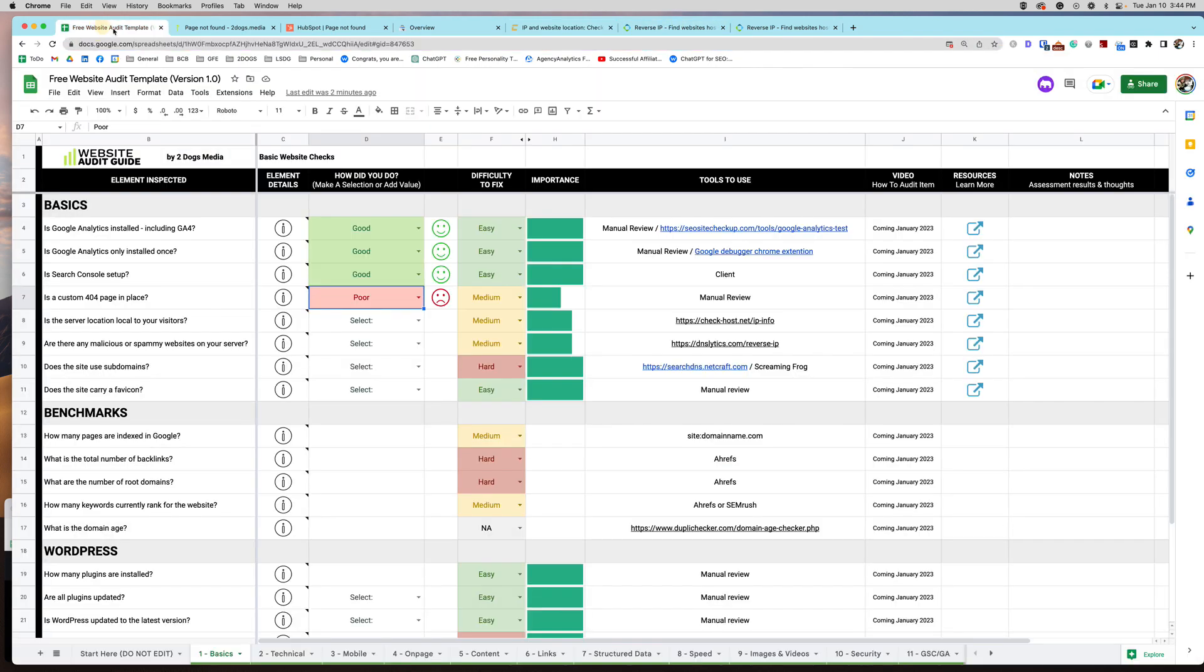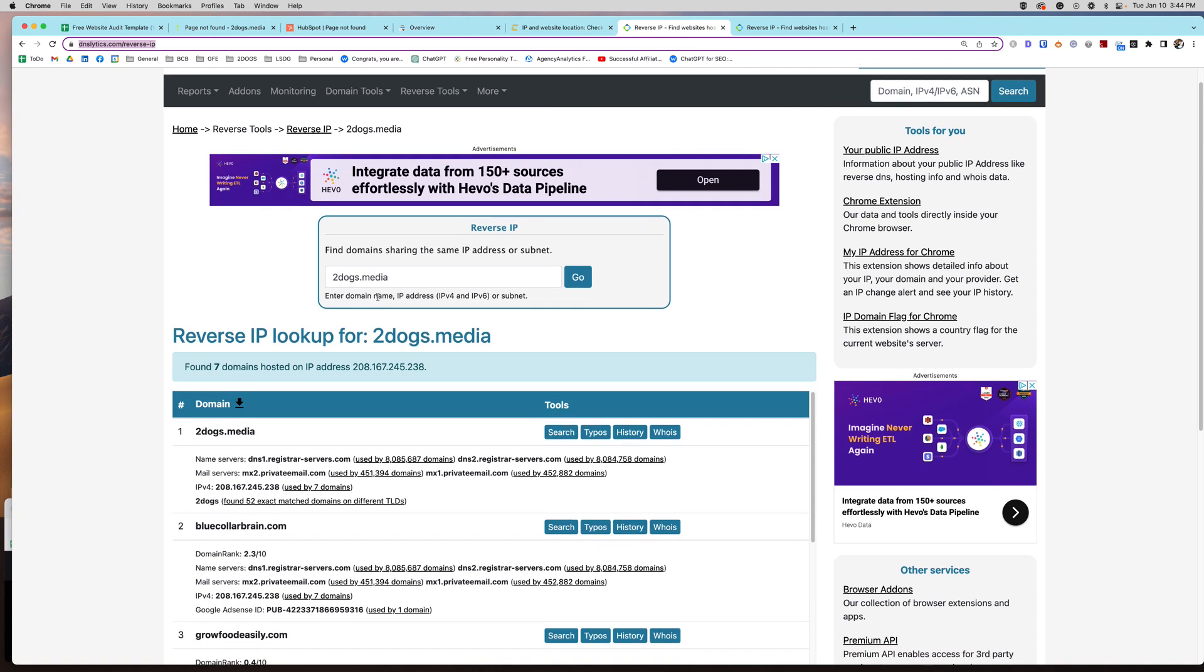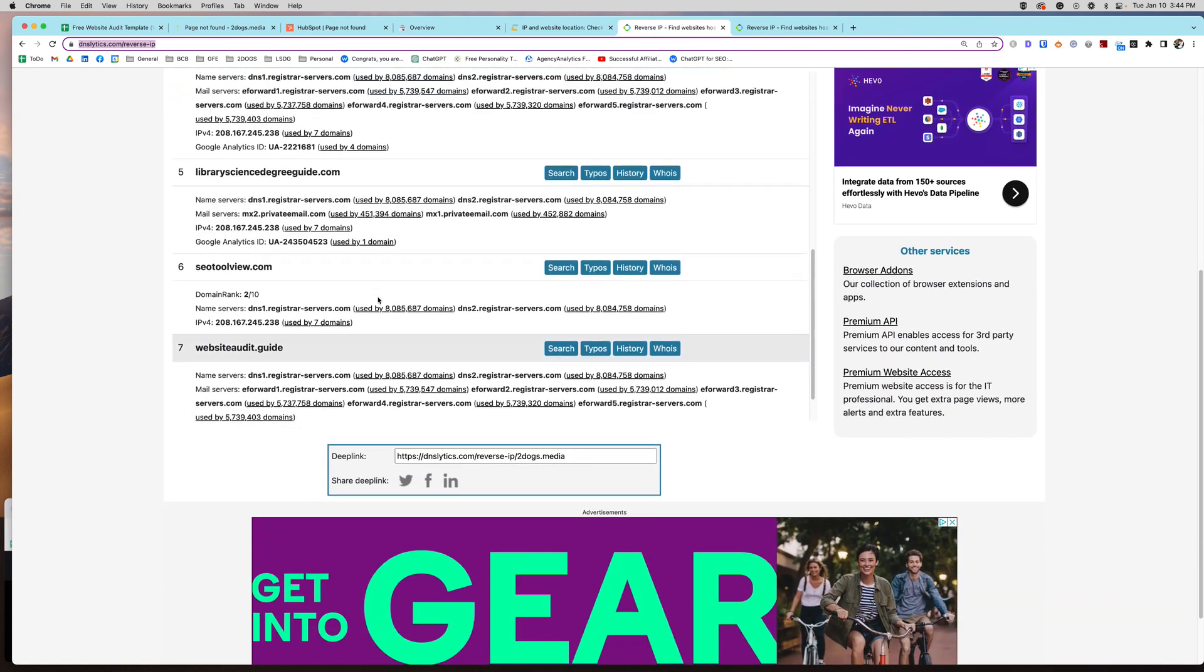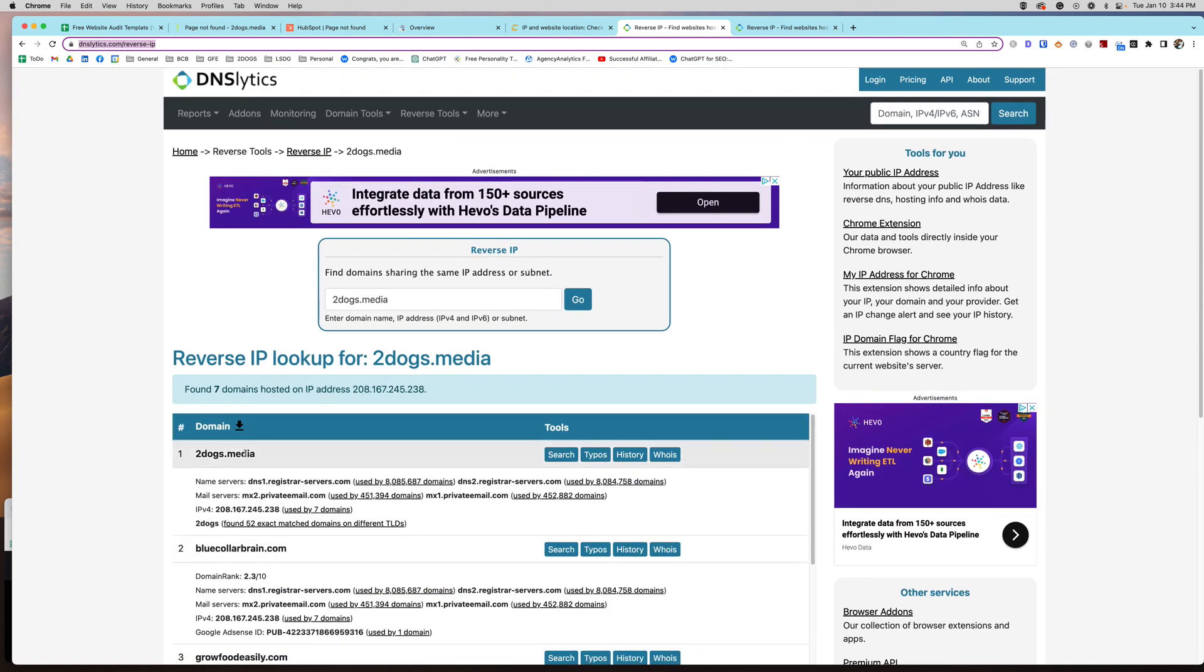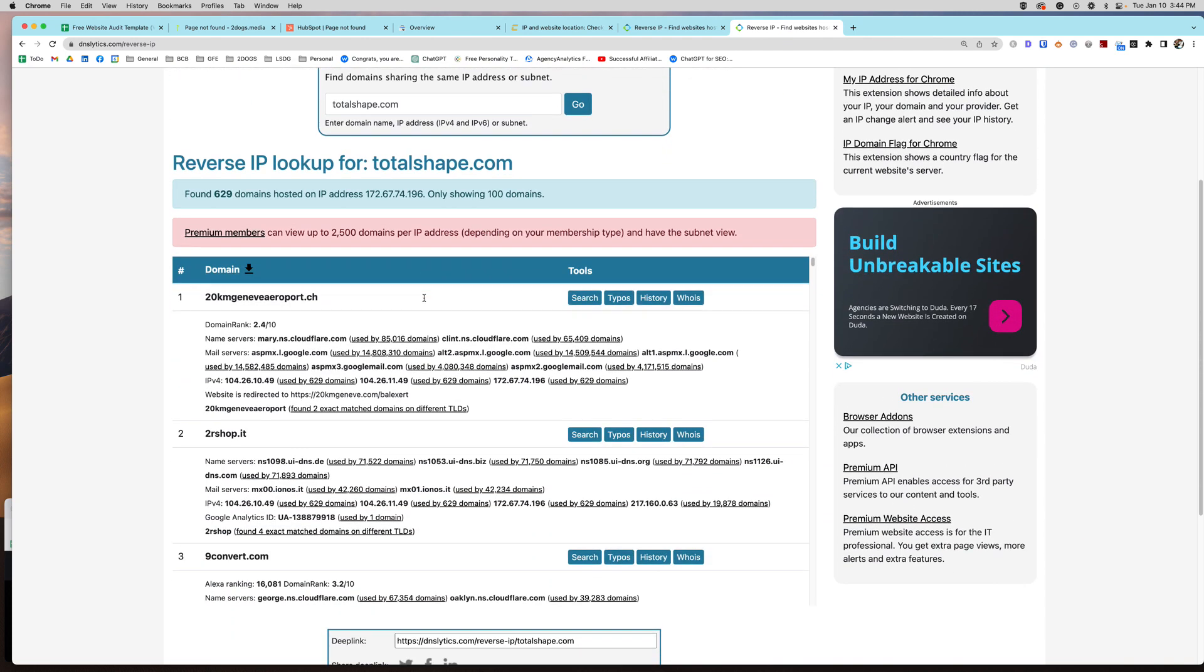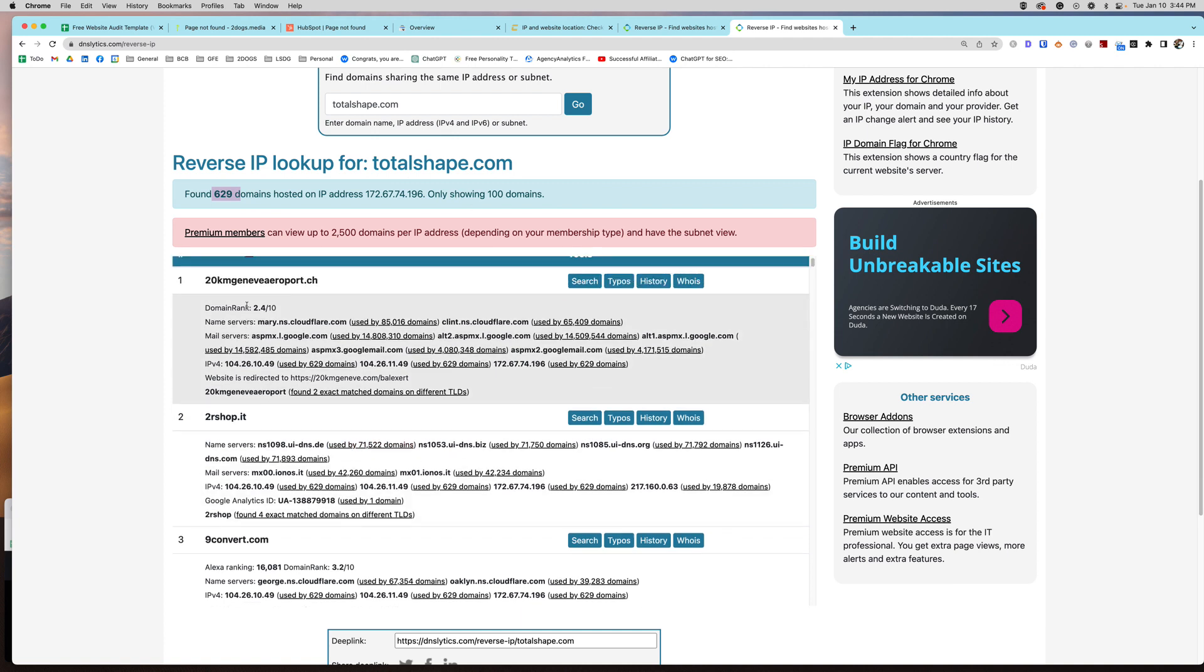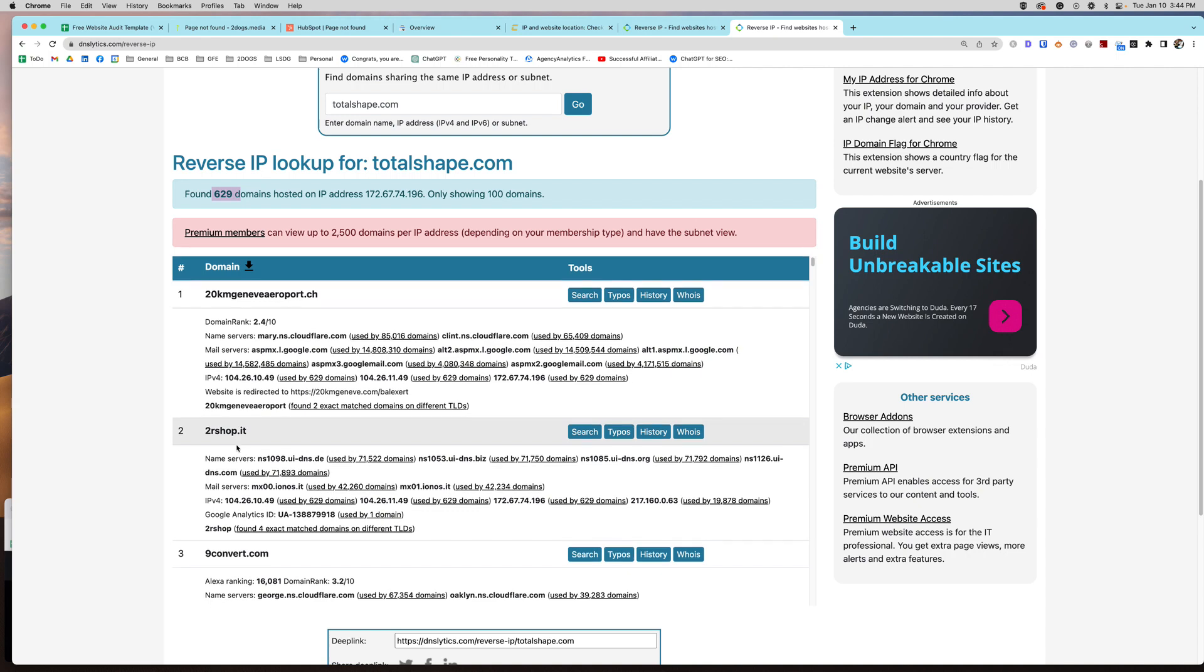Okay, this is the next check. So we now know that my server location is in New Jersey. Now I want to check who else is on my server with me. Now if I put either 2Dogs Media or the IP address in here, this is what I get. These are the sites that are on my server with me. And what this is telling me, I have my own server. So all these sites on here are actually mine. So you want to make sure that you're not on a server with a lot of spammy domains. So I did another poll of just another website, totalshape.com. You can see there's 629 domains on this IP address.